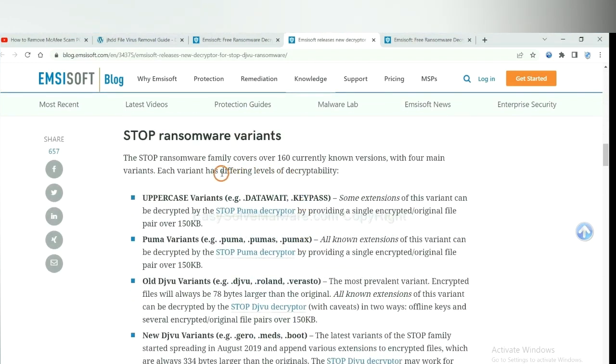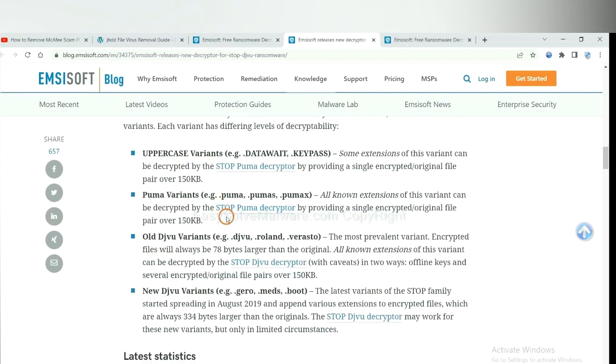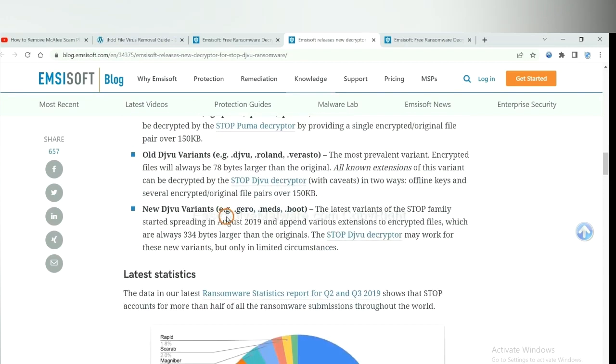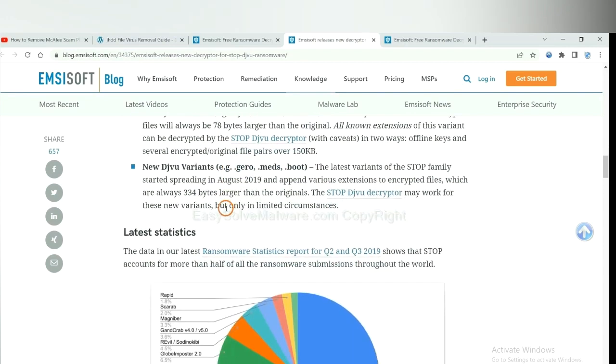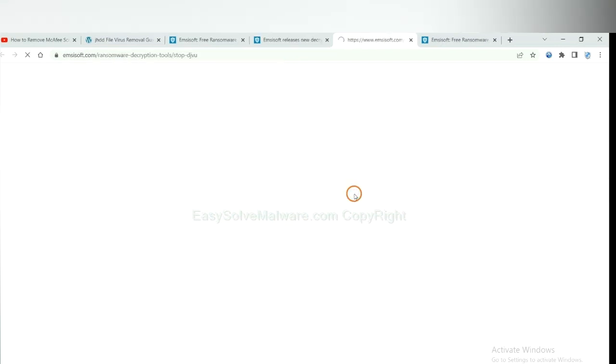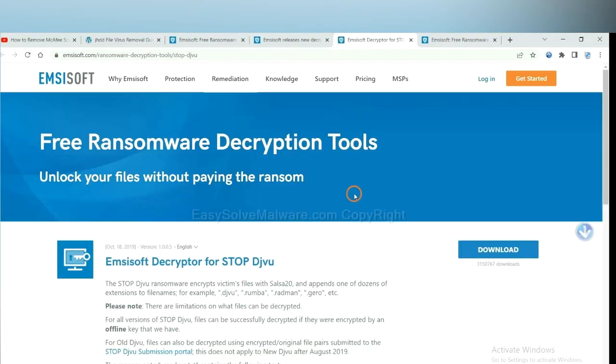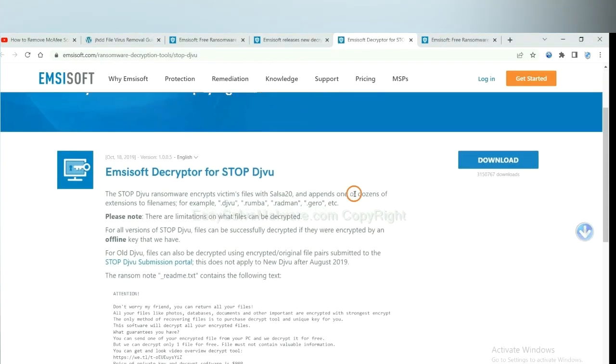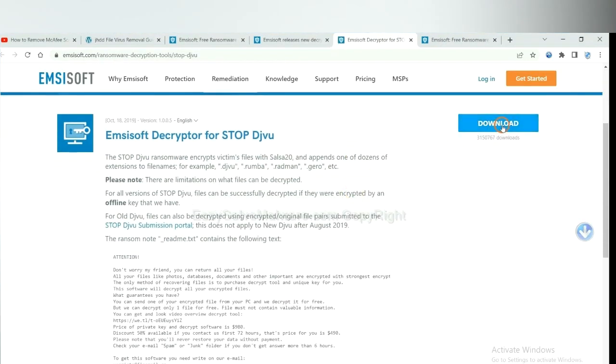Here are some decryption tools for the ransomware. You select one and download, and then see if it can decrypt your files.